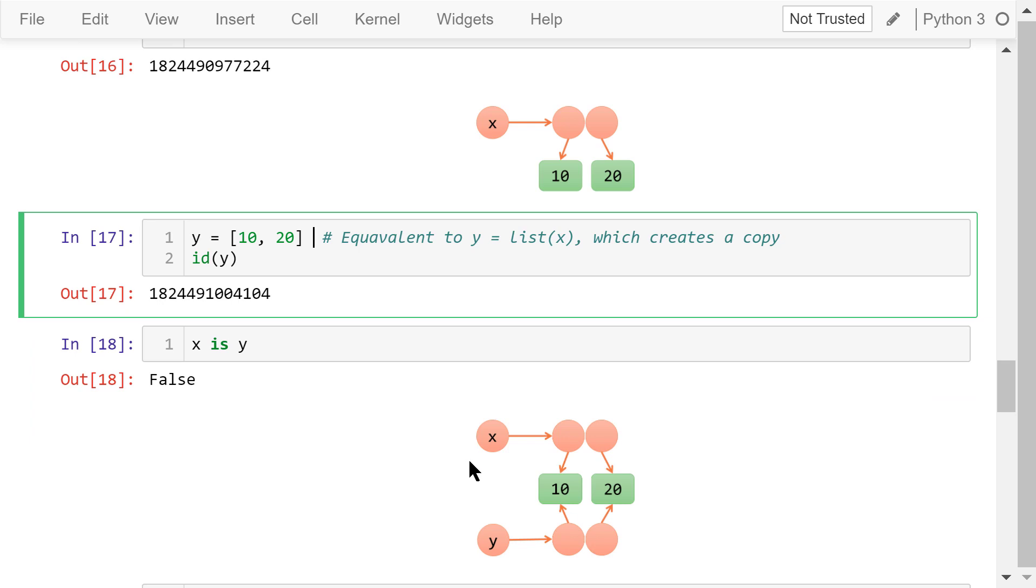In the memory, x and y are pointing to two different containers, although both containers point to the same elements, 10 and 20.